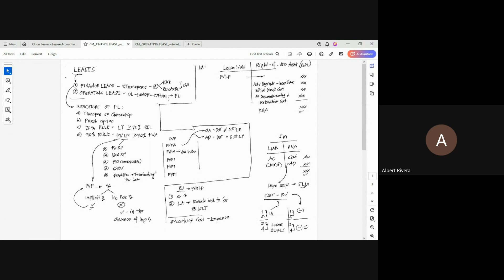To recap: finance lease is a classification of lease that substantially transfers all the risks and rewards related to the ownership of the underlying asset, while operating leases are short-term leases (maximum one year) or low-value leases. The option to classify a lease as operating is at the option of the lessor.